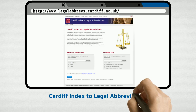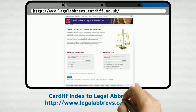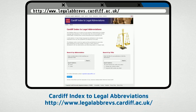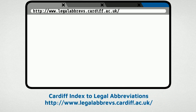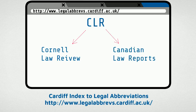Be warned, the Cardiff index will have multiple possible answers for each abbreviation. For example, CLR might also stand for Cornell Law Review or Canadian Law Reports.